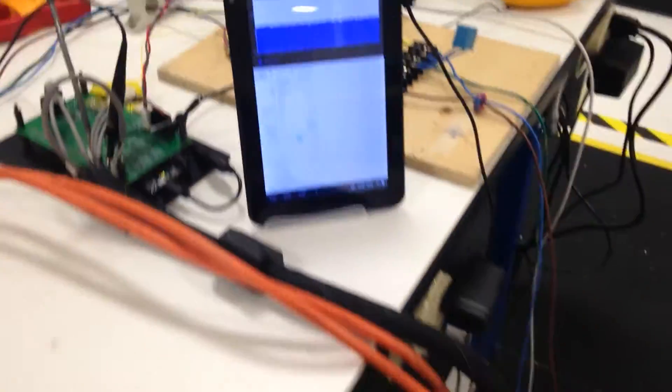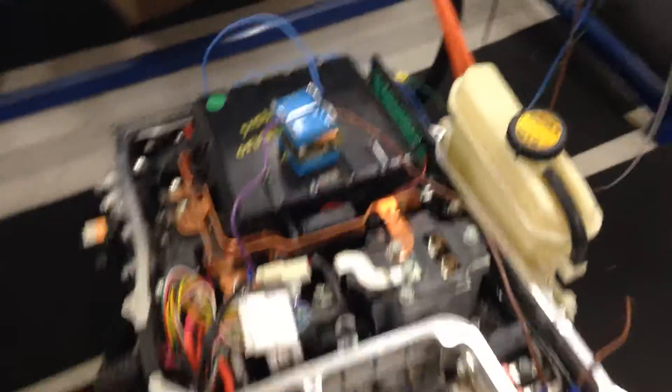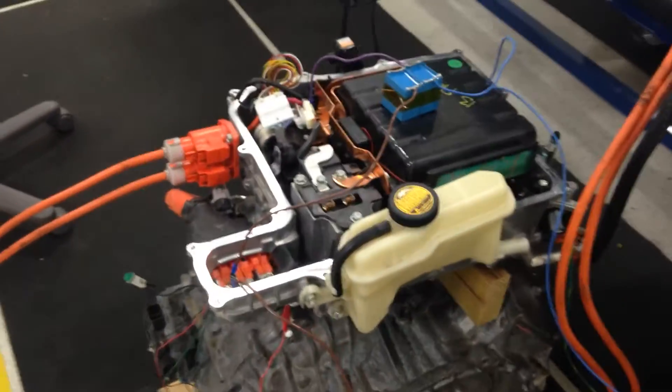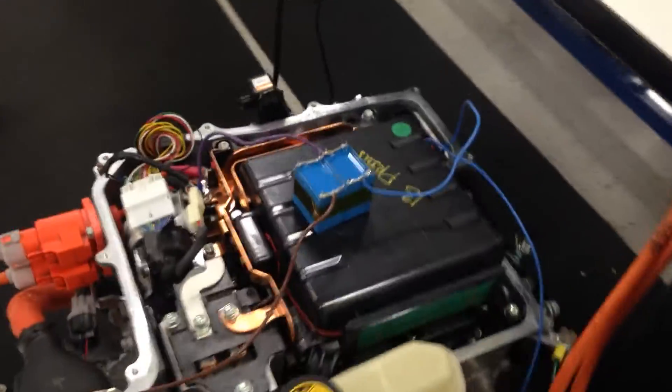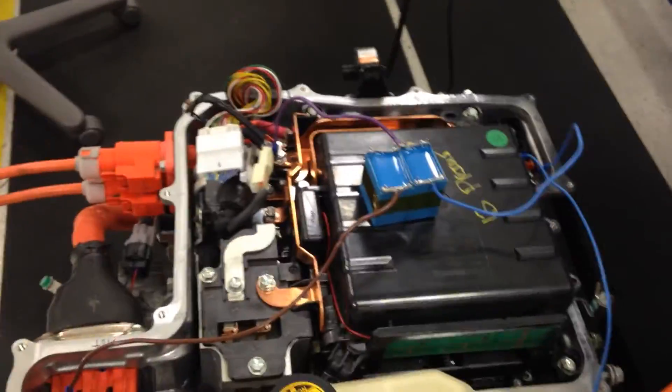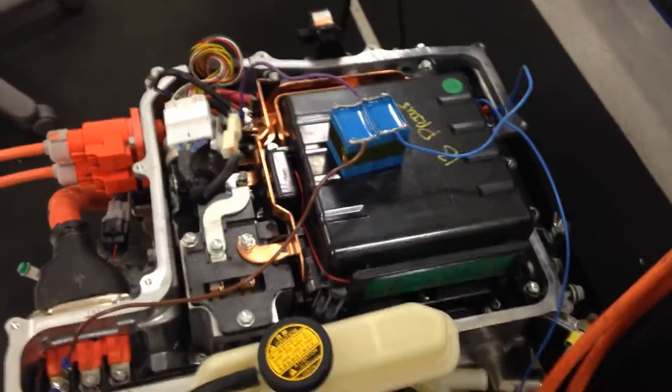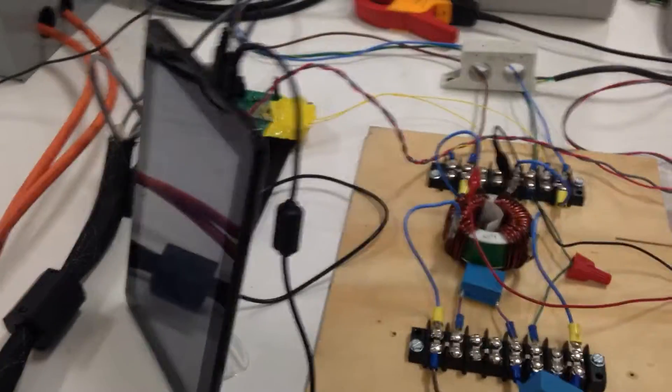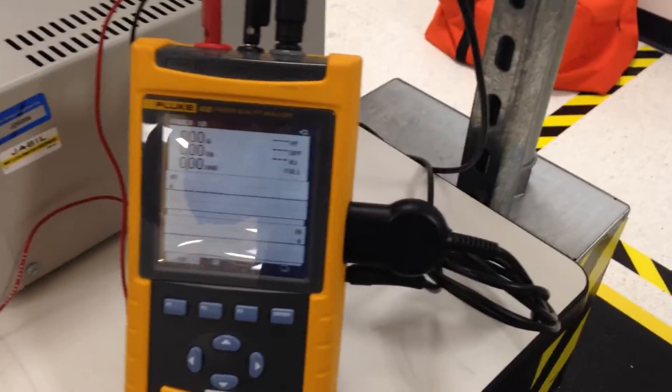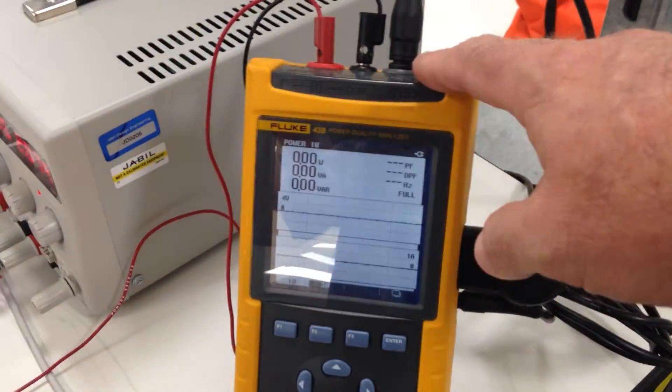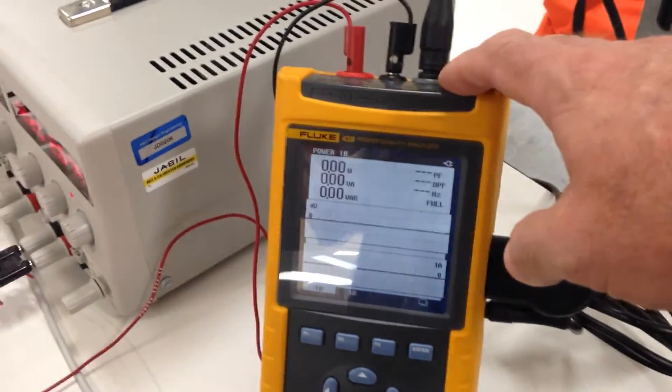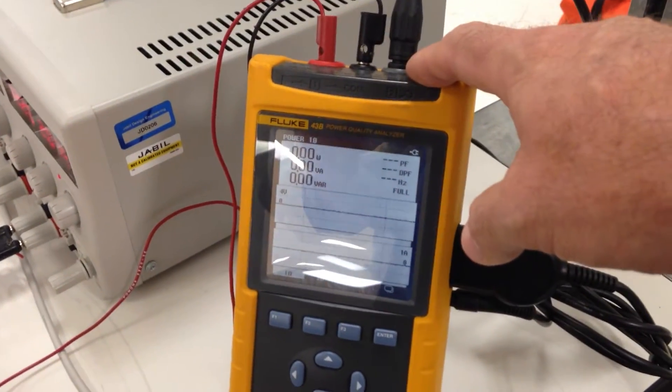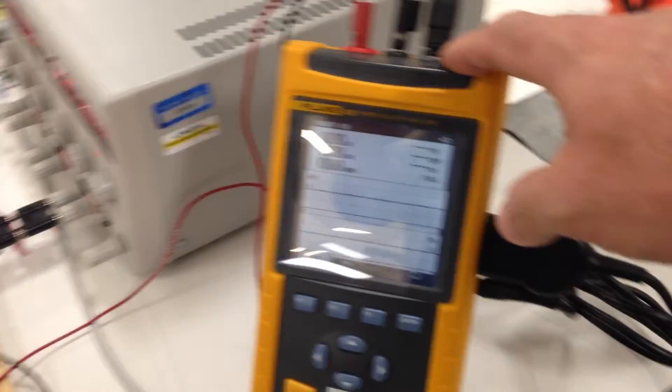And I'm going to charge this battery pack using my through-motor charging. I have a Prius motor and a Prius inverter, and I'm going to use the inverter as the battery charger. So the AC lines are coming into the inverter. Again, the Dewey is also controlling the charging. I'm going to use this meter to show the AC power coming in. I'm going to charge at about 4.5 kilowatts.